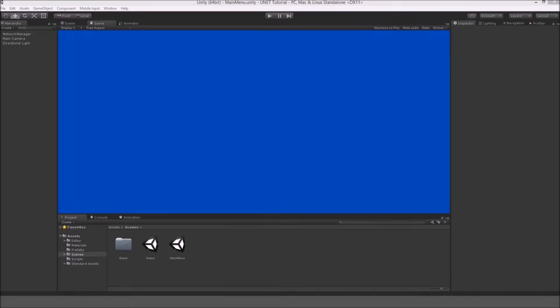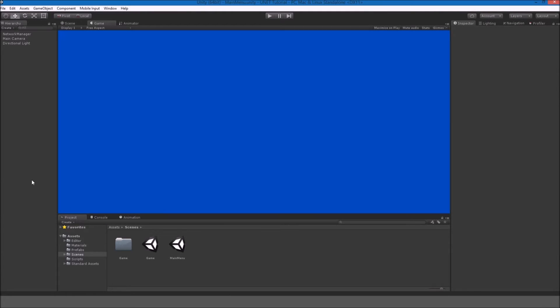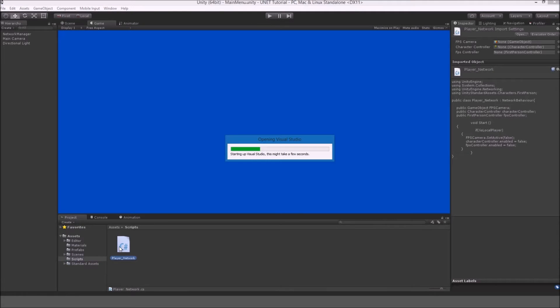Hey guys, my name is Gabe and this is episode 2 to my Unity multiplayer tutorial series for Unity 5. In this episode we're going to be going over player network synchronization, so it's a lot less laggy than it was in the first episode. So let's just get straight into it by opening the player network script.